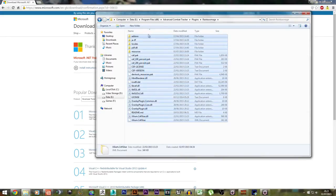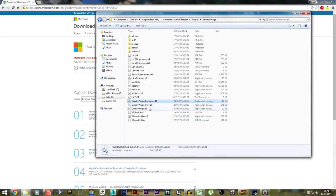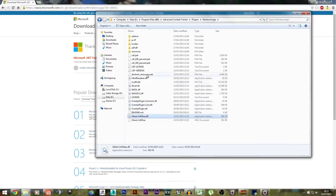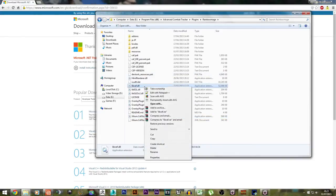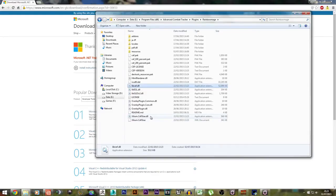For every single .dll file in there — Overlay Plugin, Plugin Core, Exilium, LibCeth — you want to right-click on all of them, go to Properties, and in the corner there should be a little button that says Unblock. Make sure you unblock every single one of these .dll files, otherwise the Rainbow Mage overlay will not work.